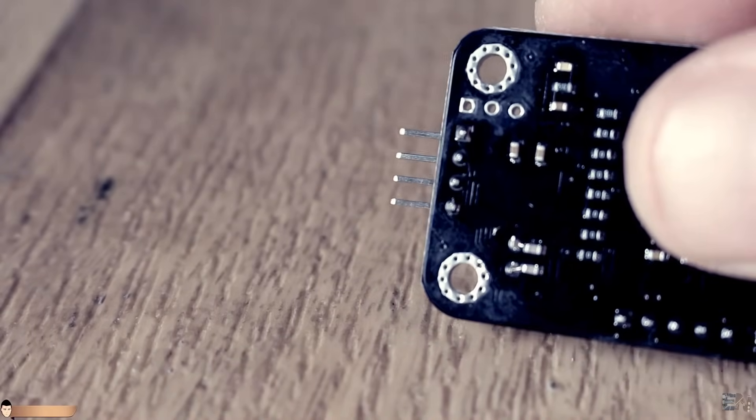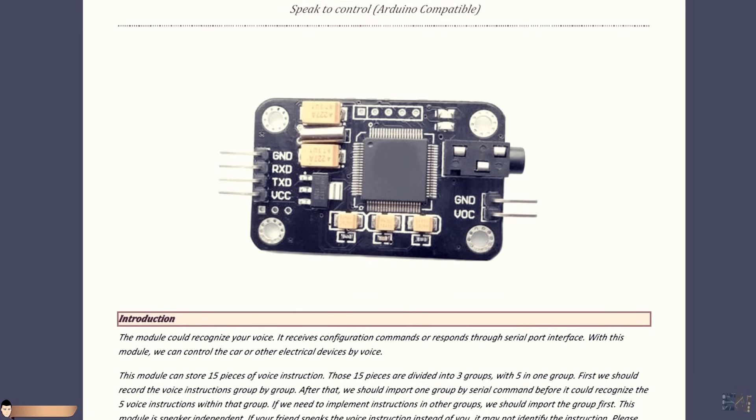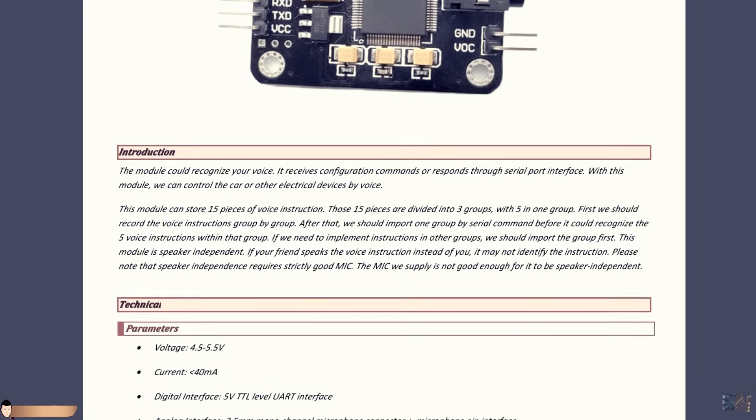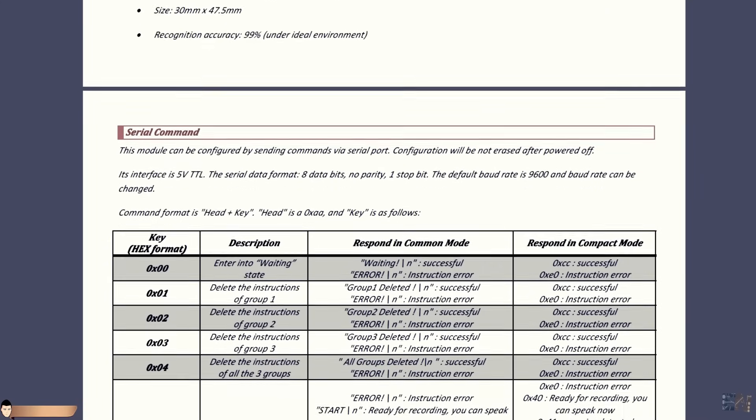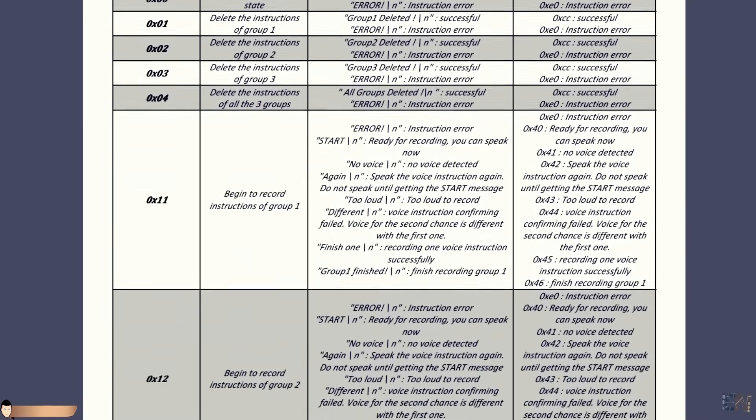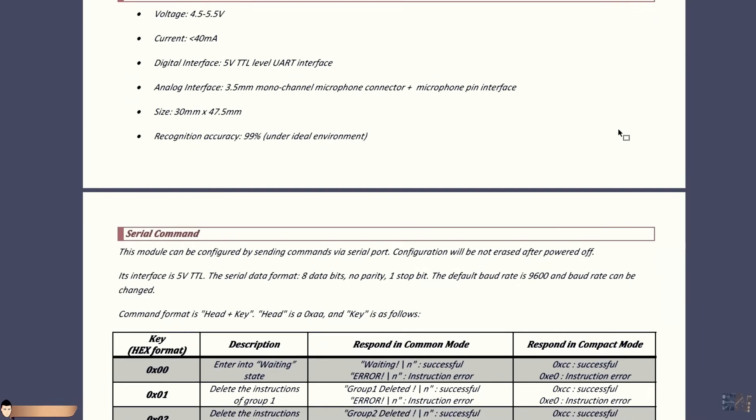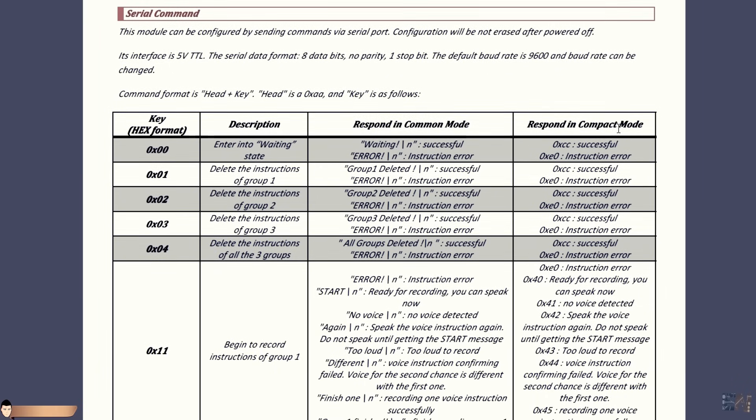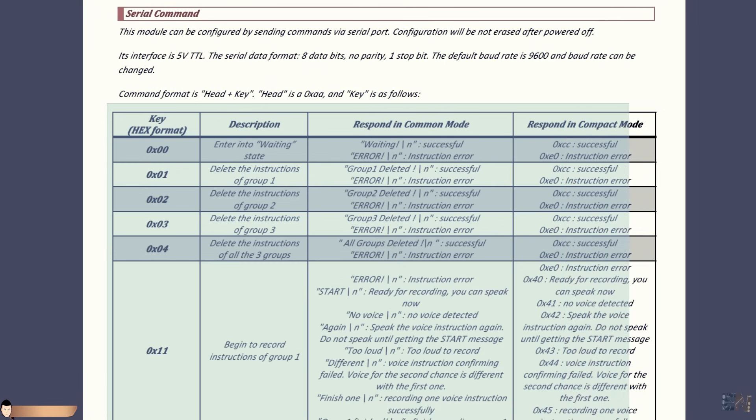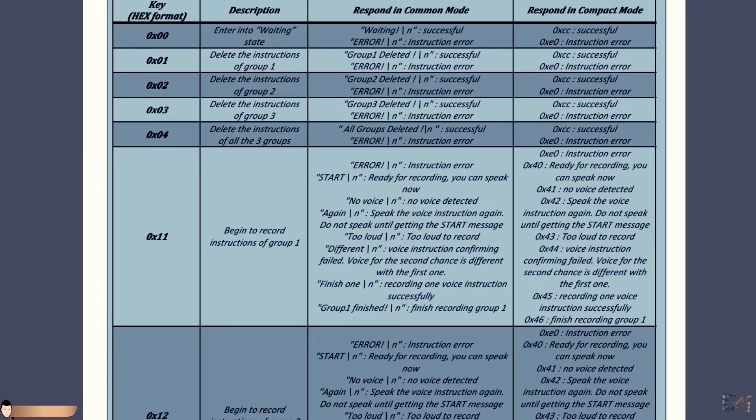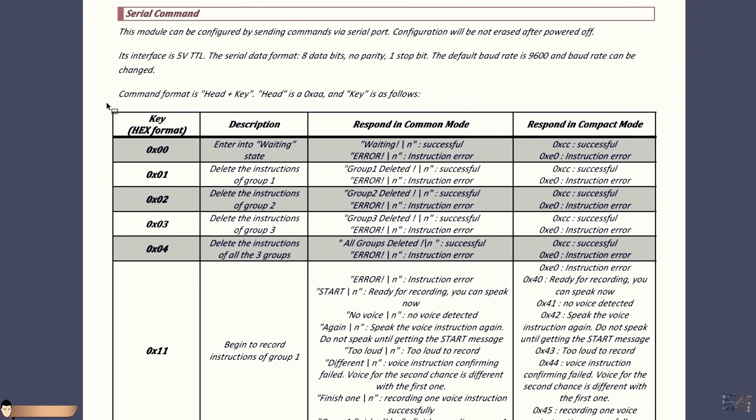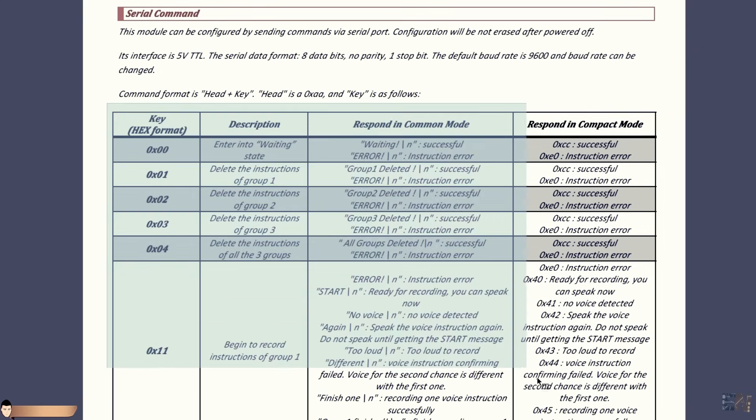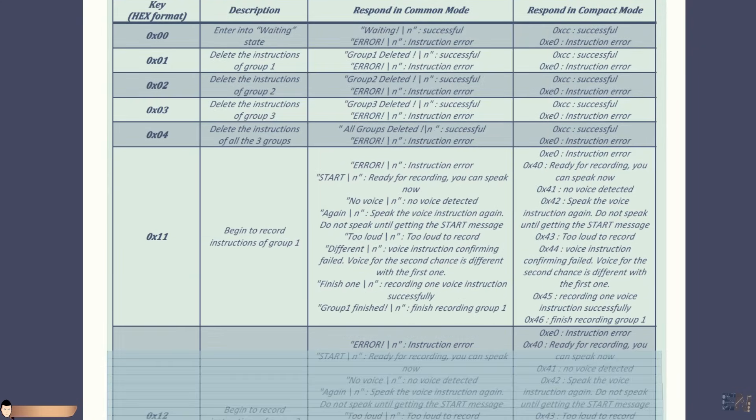So the first thing to do is to check the user manual for this device. You could download the manual from a link below. Scroll down to serial commands. These are all the commands that you could send to the module in hexadecimal format. For example, if we send 0x00 through the UART interface, it will enter into waiting state. Read what each of these commands do because I will only explain the main ones.